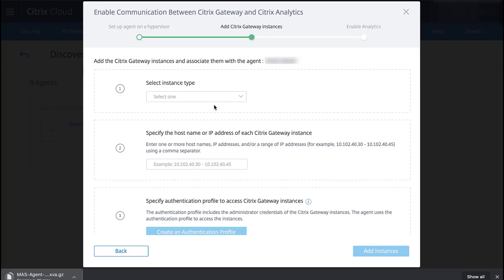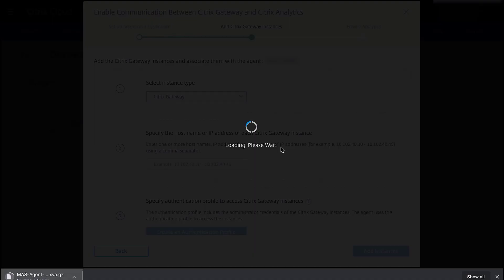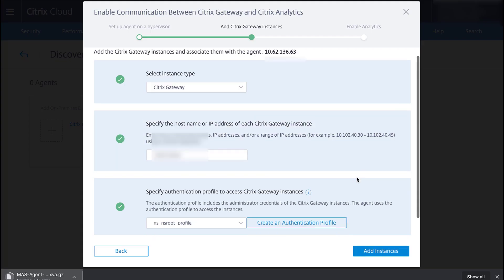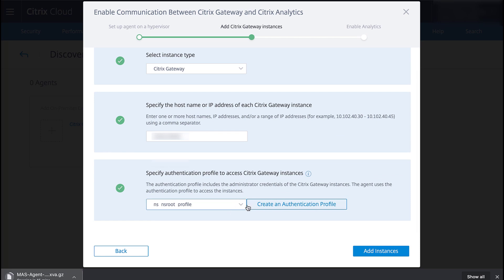Now we select the appropriate Citrix Gateway instance type. Then enter the IP address or IP range. And finally, set the authentication profile to allow the agent to access the Gateway instance.